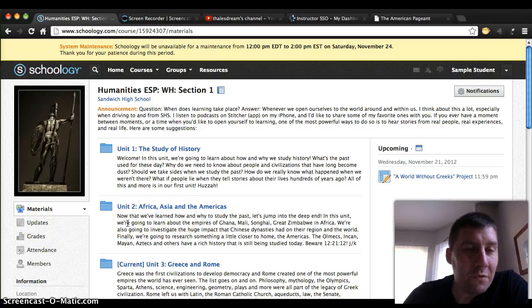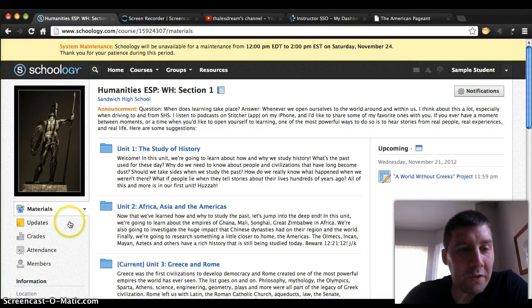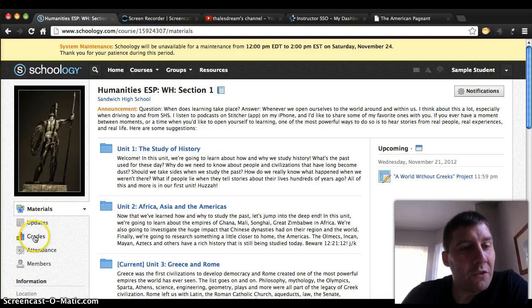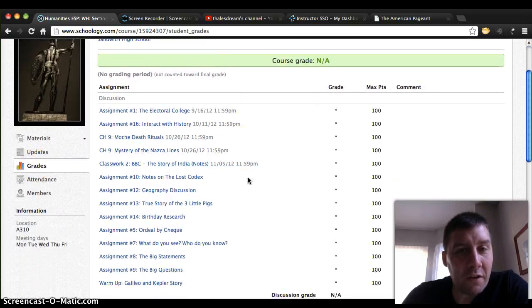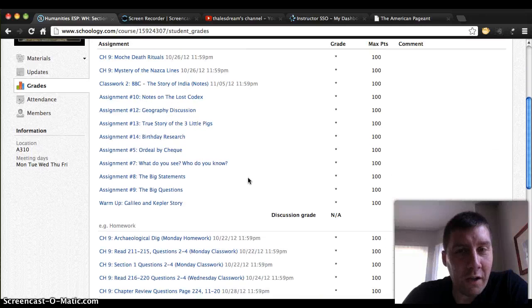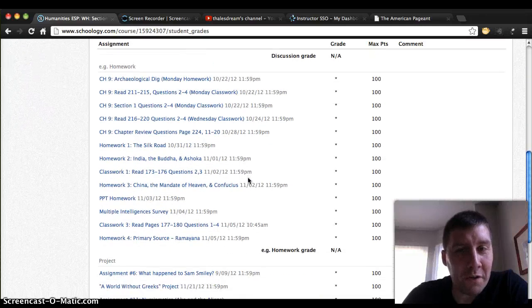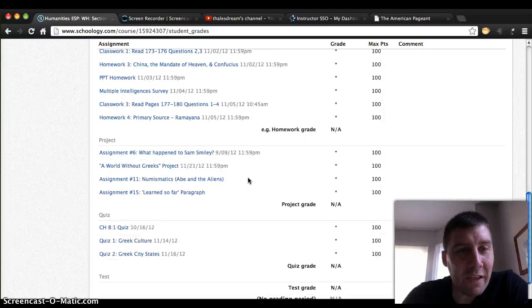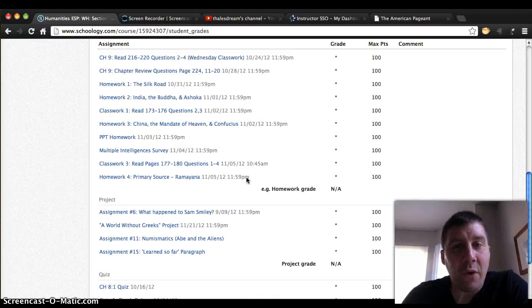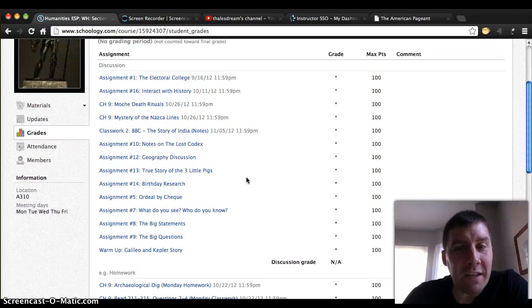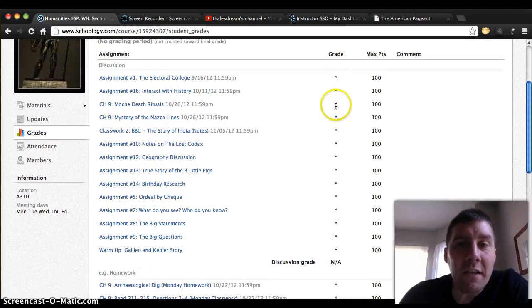But as a student, I have real questions about what assignments I've done and what I haven't done. So I'm going to go over here to where it says grades on the left side and click that. Oh my gosh — there is a problem here. This sample student hasn't done any assignments yet. How do I know that? I can see that there are no grades for those assignments.